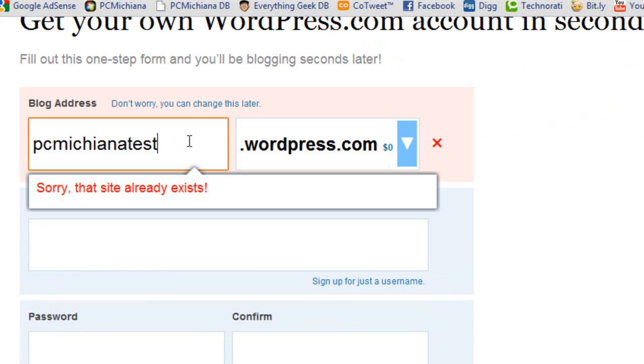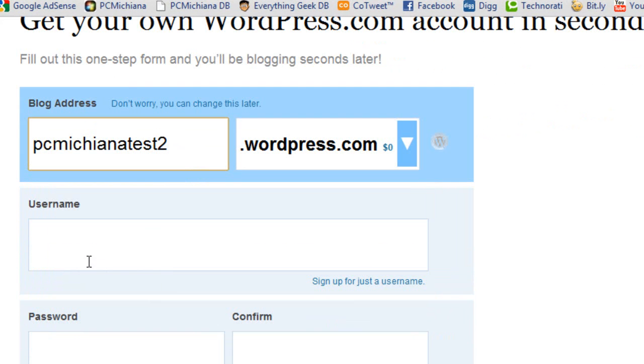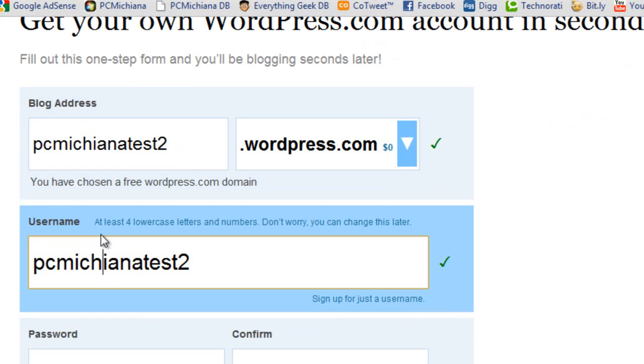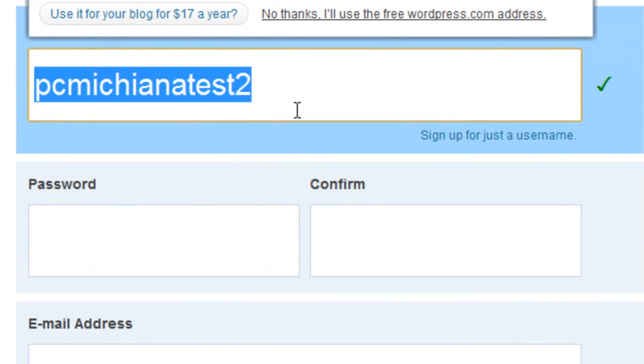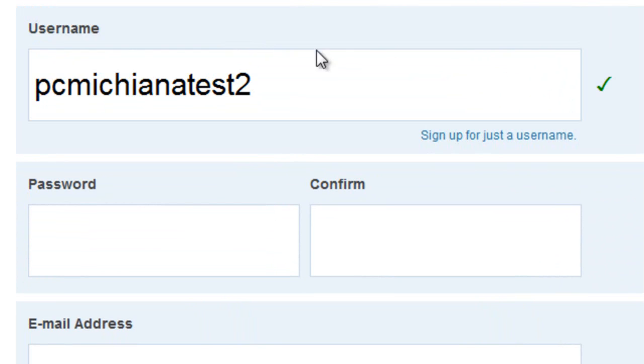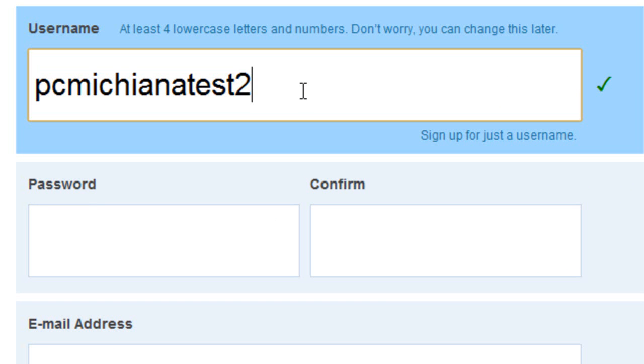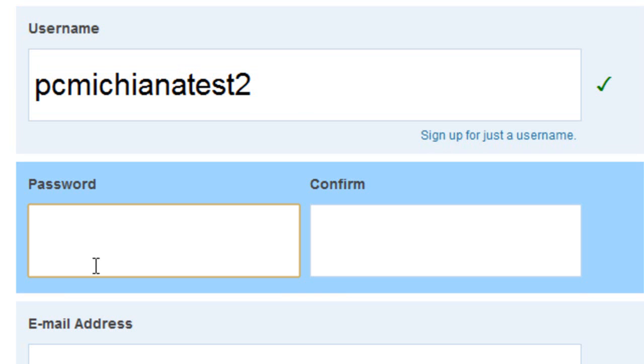So if I type test2, obviously it doesn't exist, so it'll automatically fill in your username. And at this point, you can either keep it or change it to whatever you'd like. I'd probably change it if I were you. That way you have a little bit more security.